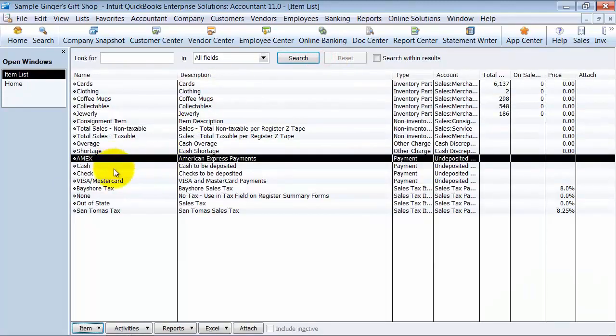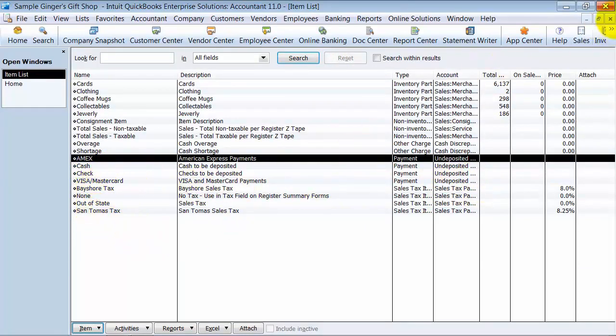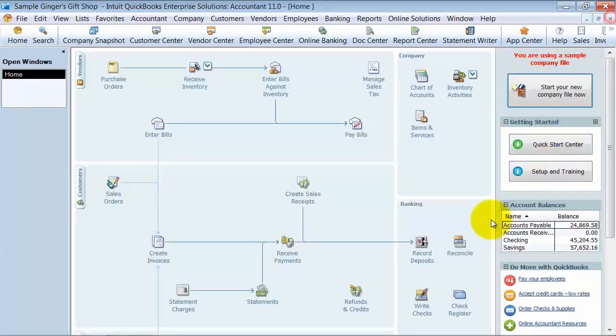So we have Amex, cash, check, Visa, MasterCard. Visa MasterCards usually come together. And then you have your different taxes set up. So how do we enter our daily sales receipt? We're going to go ahead to create sales receipt.